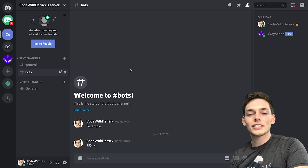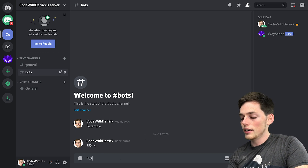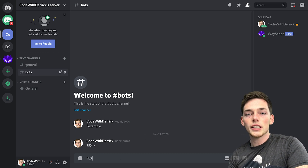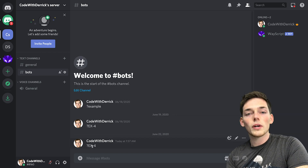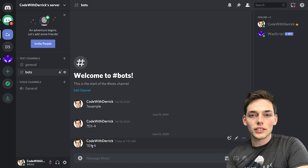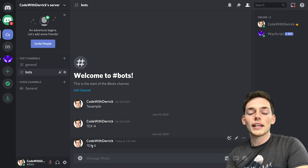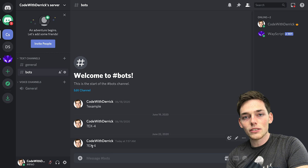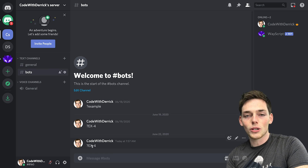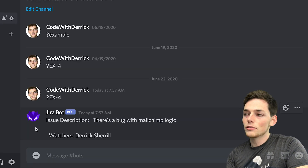Starting off, let's see what we're going to build in this tutorial. The idea is we can pass in an ID of a JIRA issue into a Discord channel that we've specified, so WayScript will find this command in our Discord channel, do a query on our JIRA issues, and return back information that we want. We can specify this information within the WayScript program, and once this action happens, we get back that information.